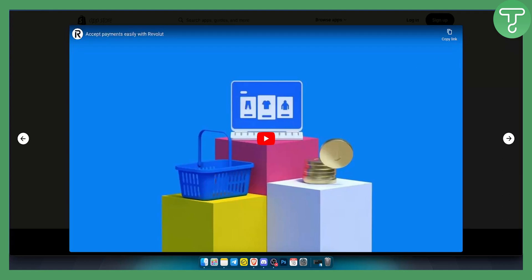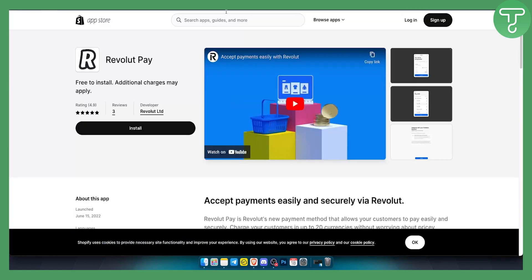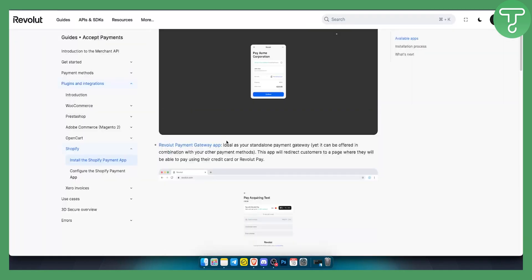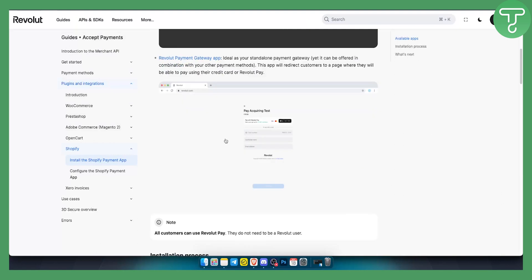It's a very simple process. Once you've integrated this, this is how it's going to look like. You can have a pay acquiring test as well. All customers can use Revolut pay. They do not need to be a Revolut user, which is really great.